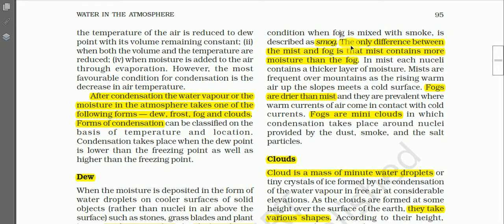The only difference between mist and fog is that mist contains more moisture — more water droplets — than fog. In other words, fog contains more dust particles, and that is why visibility in fog is lower than in mist. Visibility is lower in fog because it contains more dust particles, whereas mist contains more water droplets.